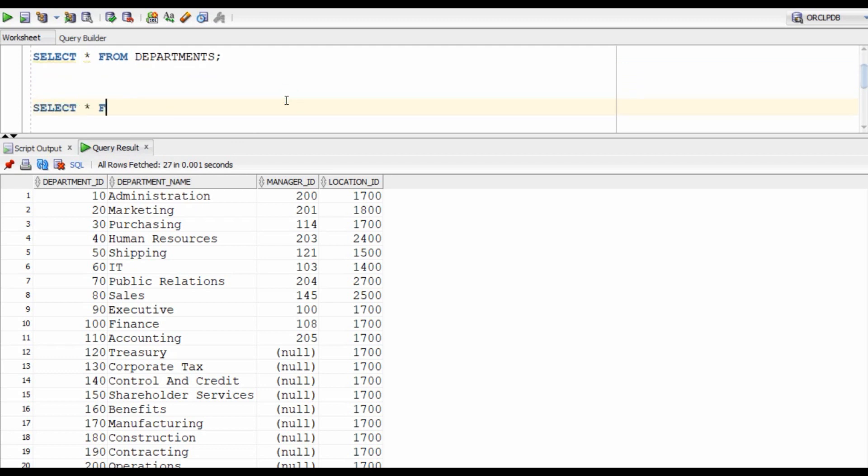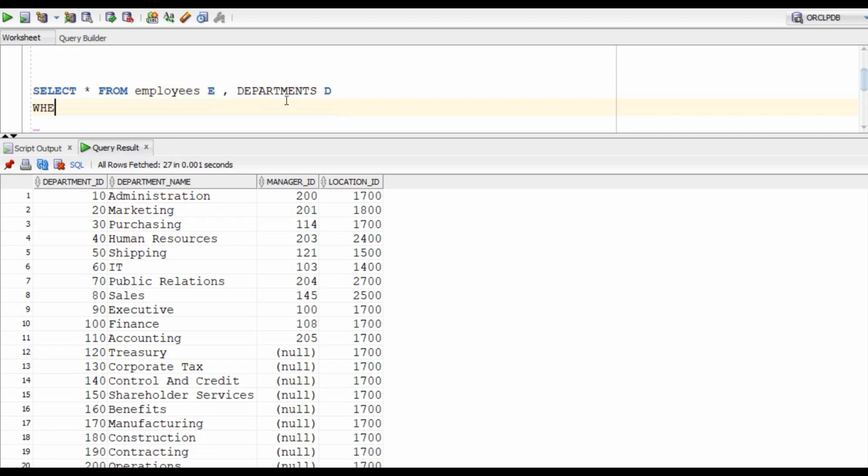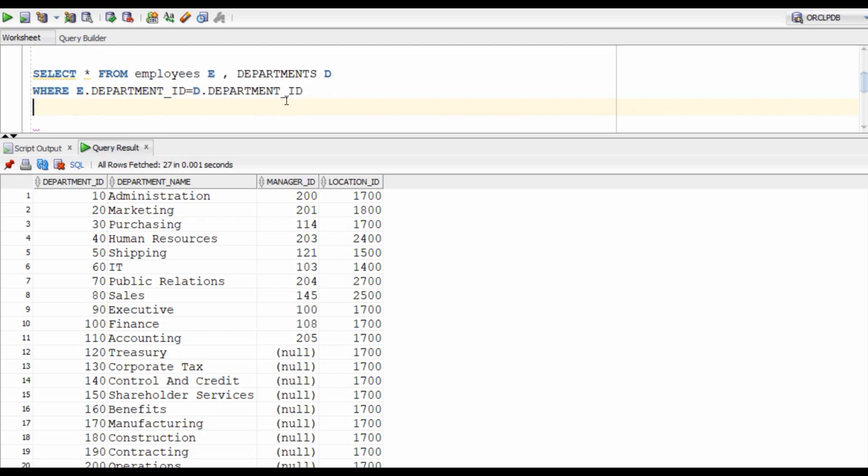Select star from employees E, departments D and now we will have to join these tables on the basis of department ID. So where E dot department ID is equals to D dot department ID. And since we only want the employees that belongs to the department shipping, we are going to add the condition and D dot department name is equals to shipping.